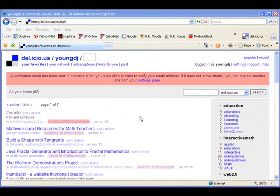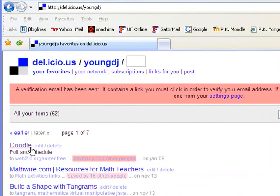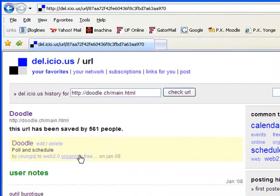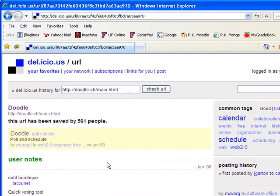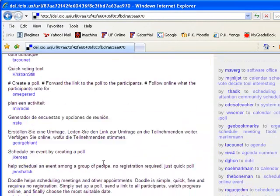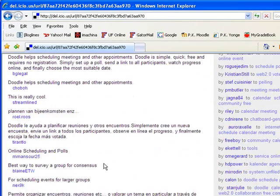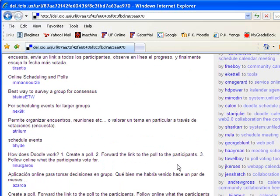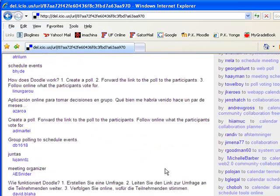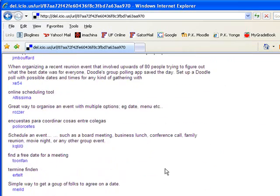Now the last thing we want to do is talk about why this is called a social bookmarking site. And that is because you can share your bookmarks with anybody. So there's two different ways we can do that. First you'll notice that if I have a page saved, so over here on the left I have this doodle page bookmark. You can see that it says it's saved by 560 other people. And if I click on that, I can see the different notes that people have taken on that. I can see on the right who saved it and what tags they used.